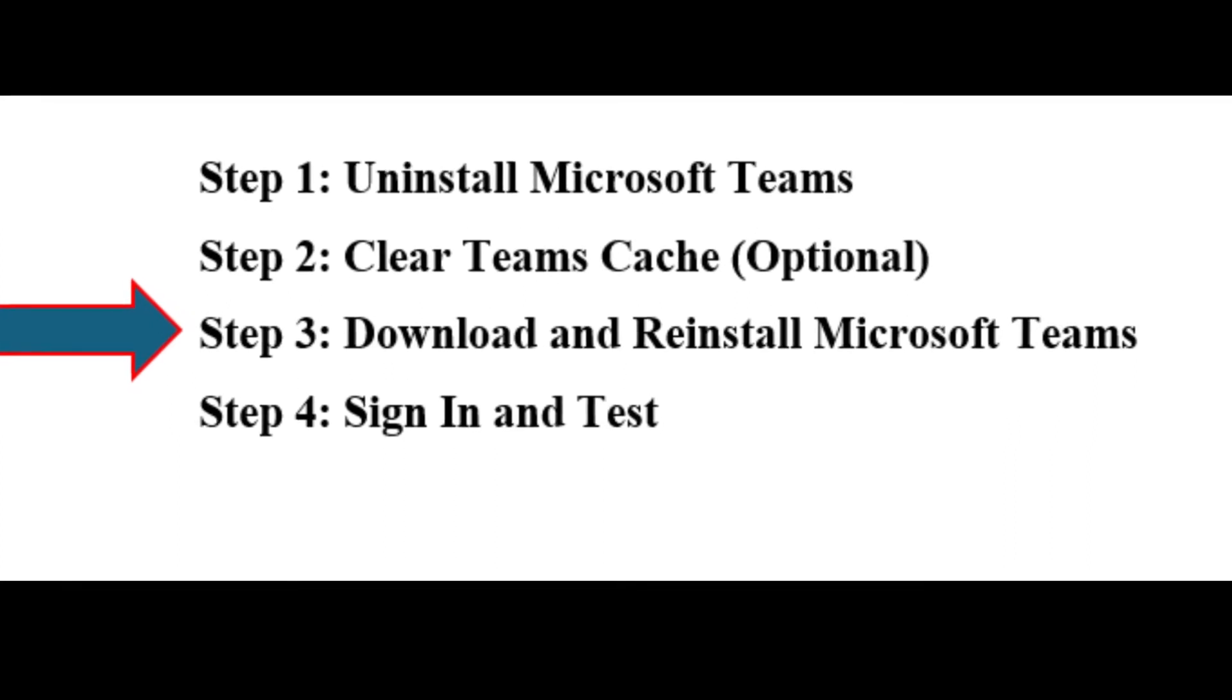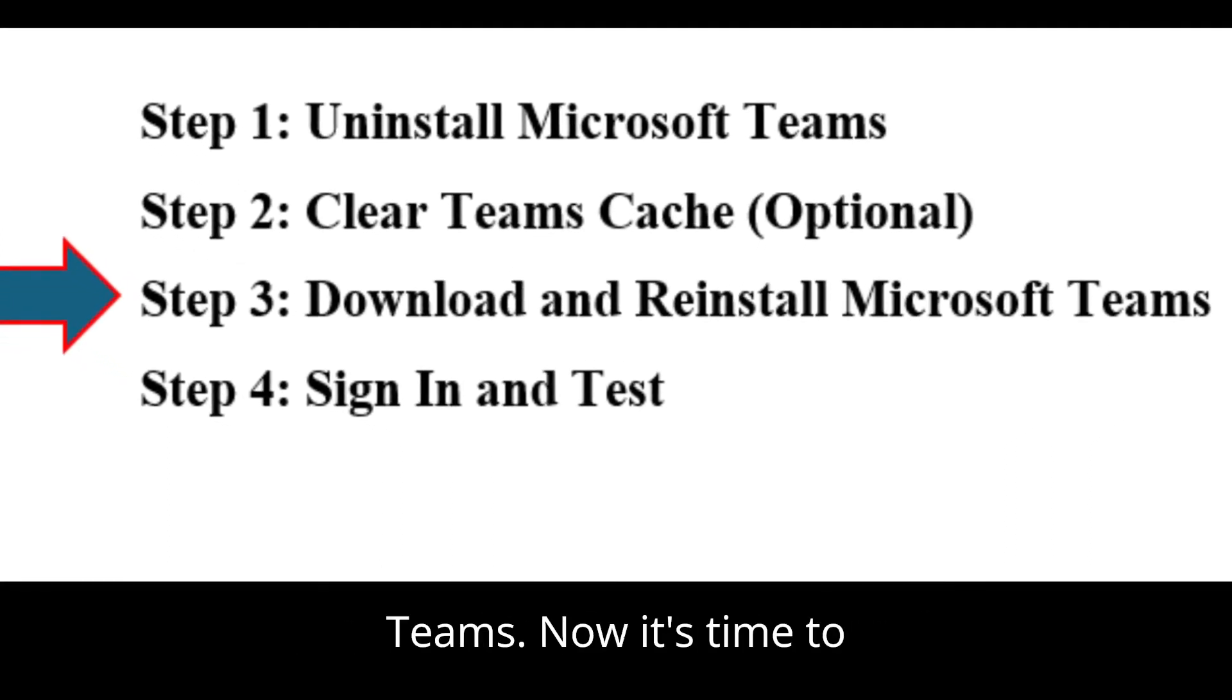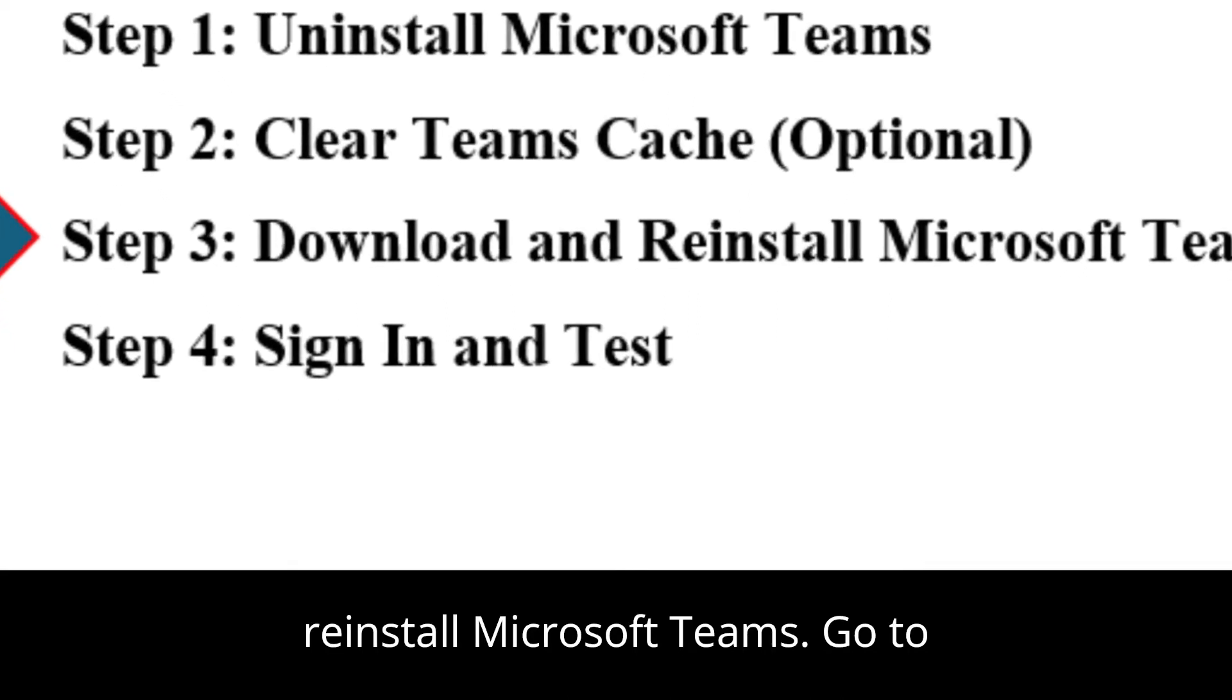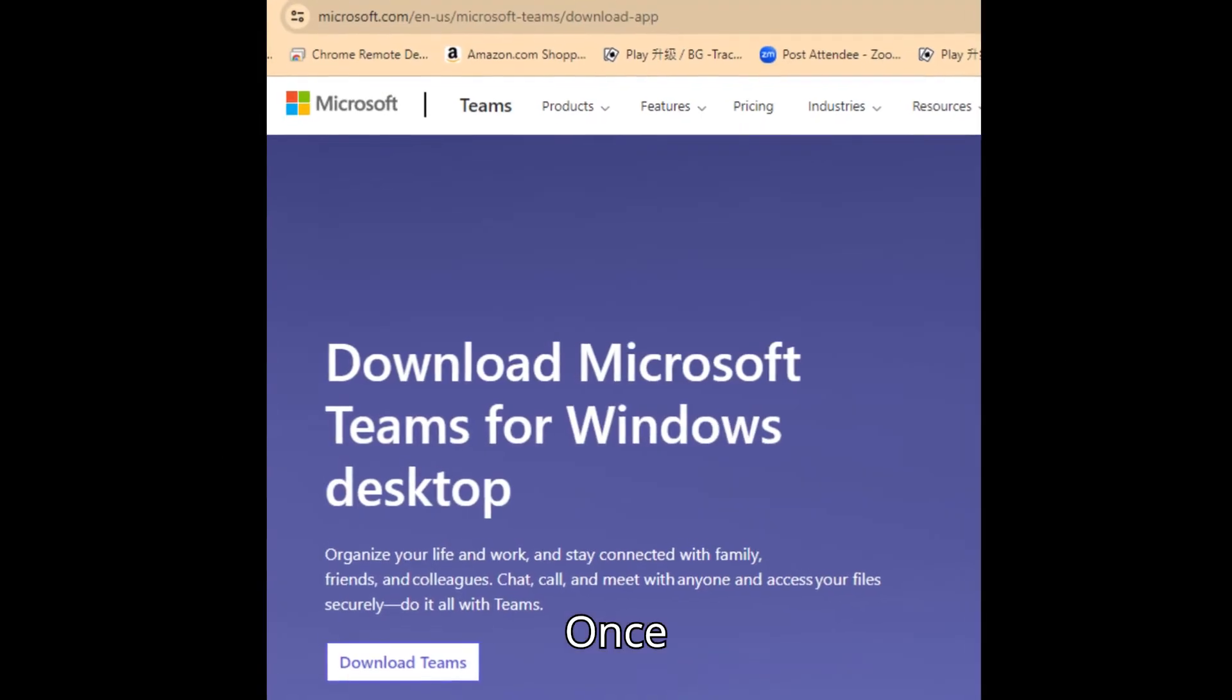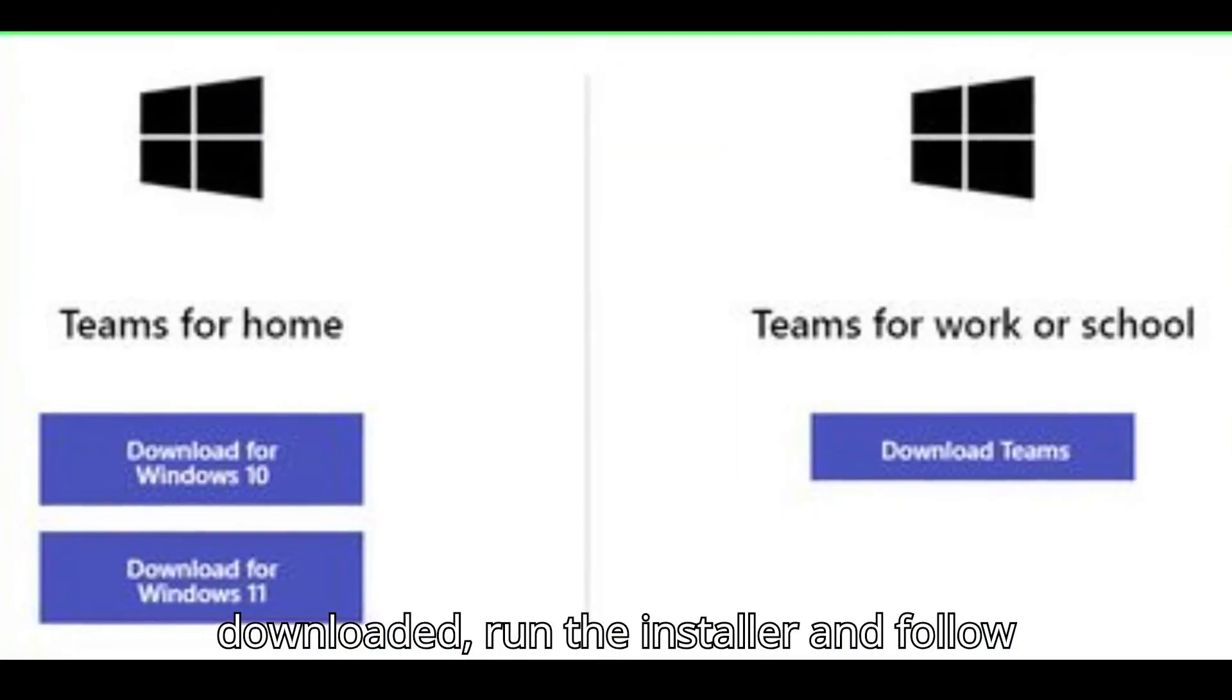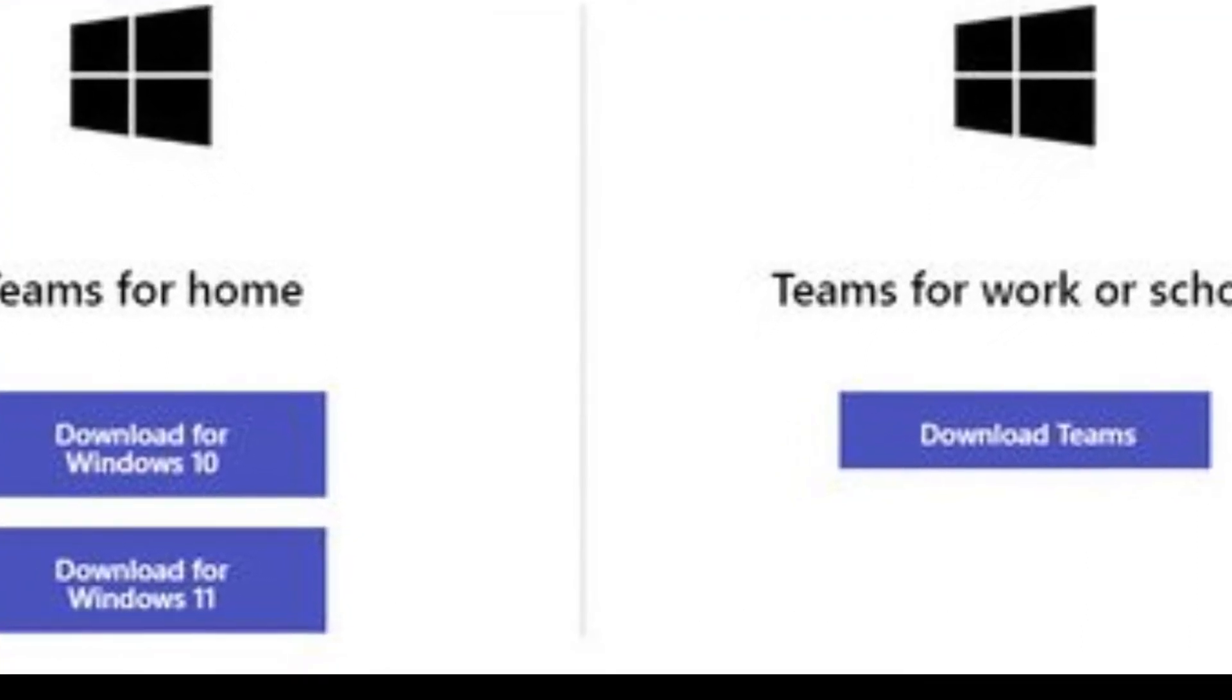Step 3: Download and Reinstall Microsoft Teams. Now it's time to reinstall Microsoft Teams. Go to the official Microsoft Teams download page. Once downloaded, run the installer and follow the prompts to complete the installation.